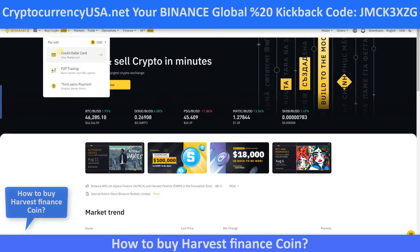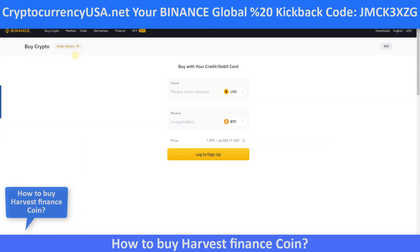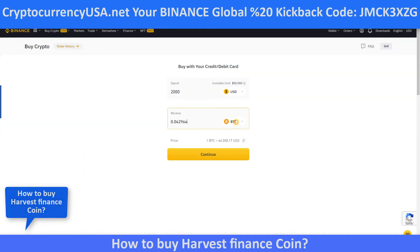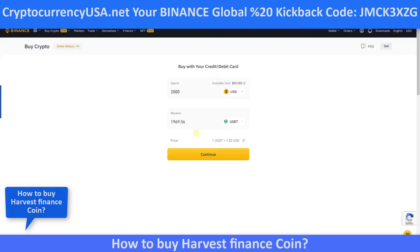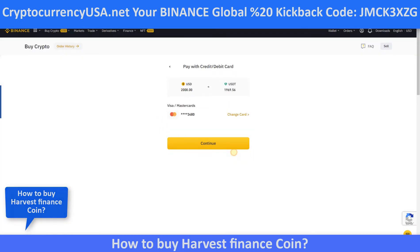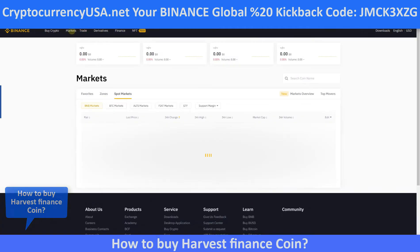Now we are on Binance. How to add money: go to credit and debit card, select USDT or BNB. Click continue, add your debit card or credit card information, and click continue again. Now we have 2000 USDT tether coin.